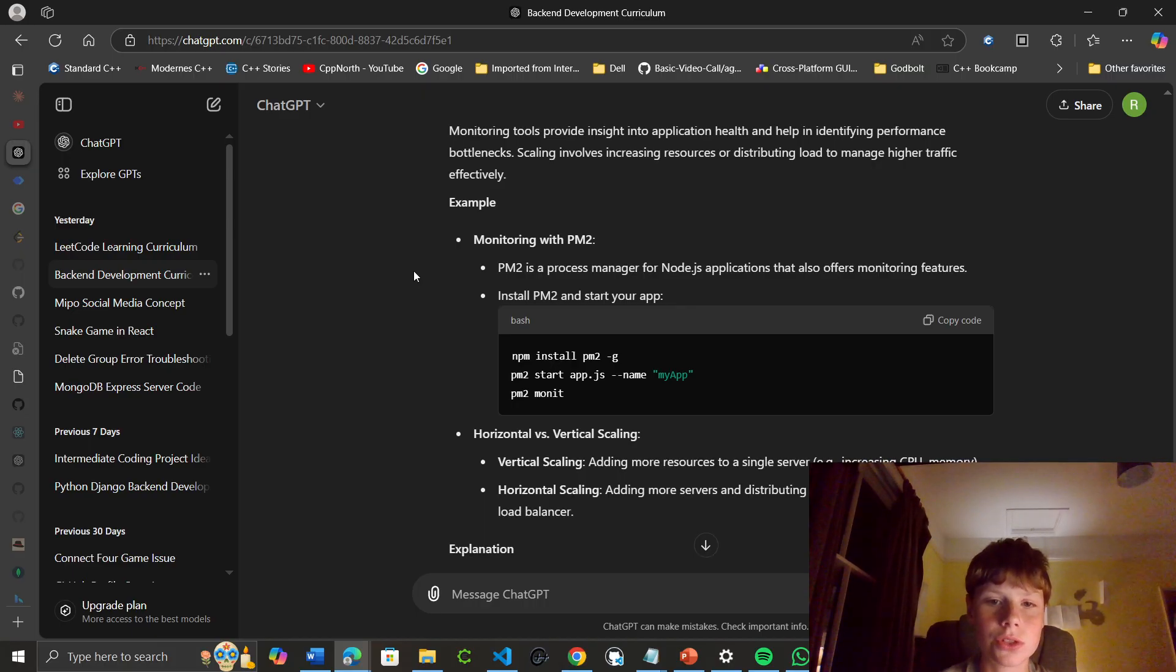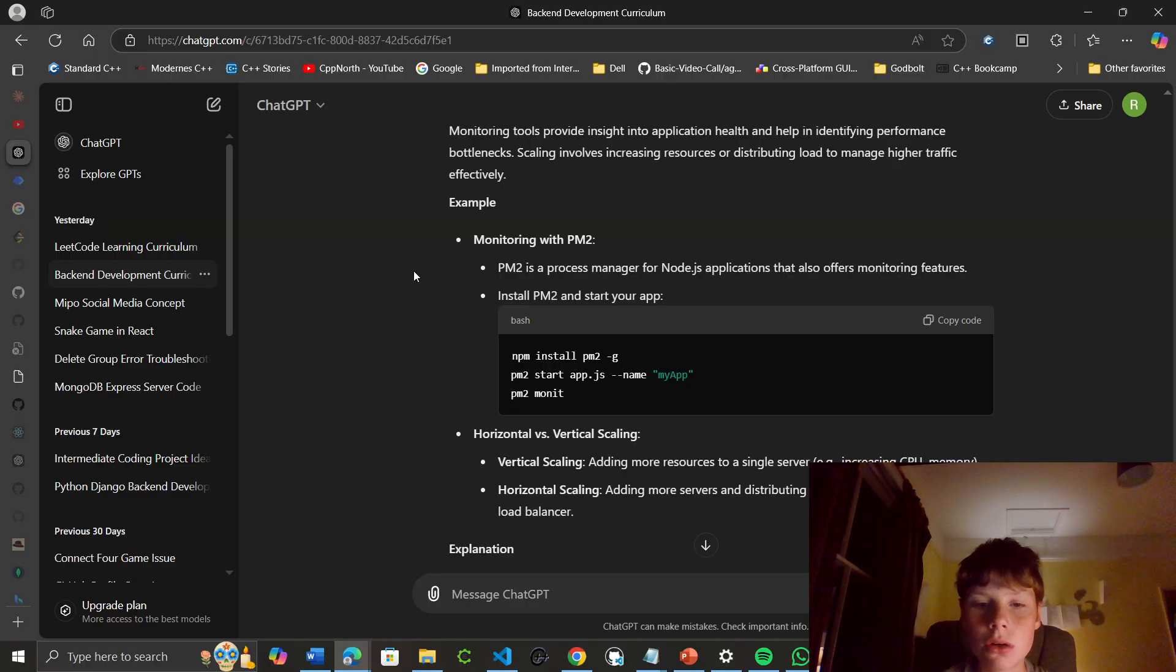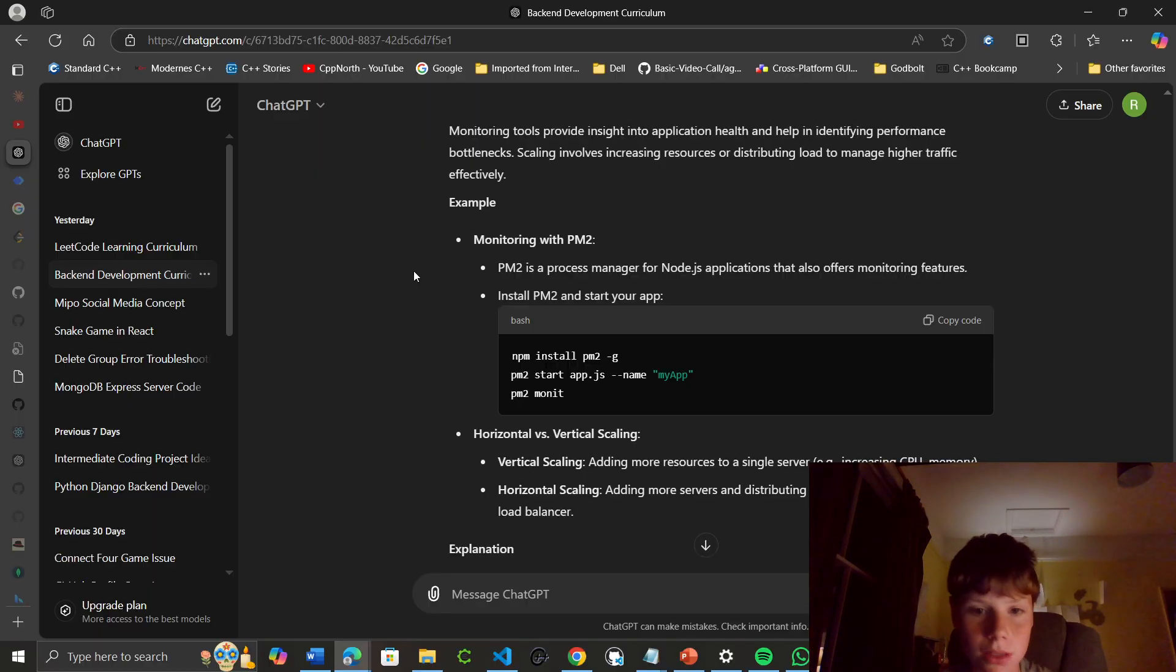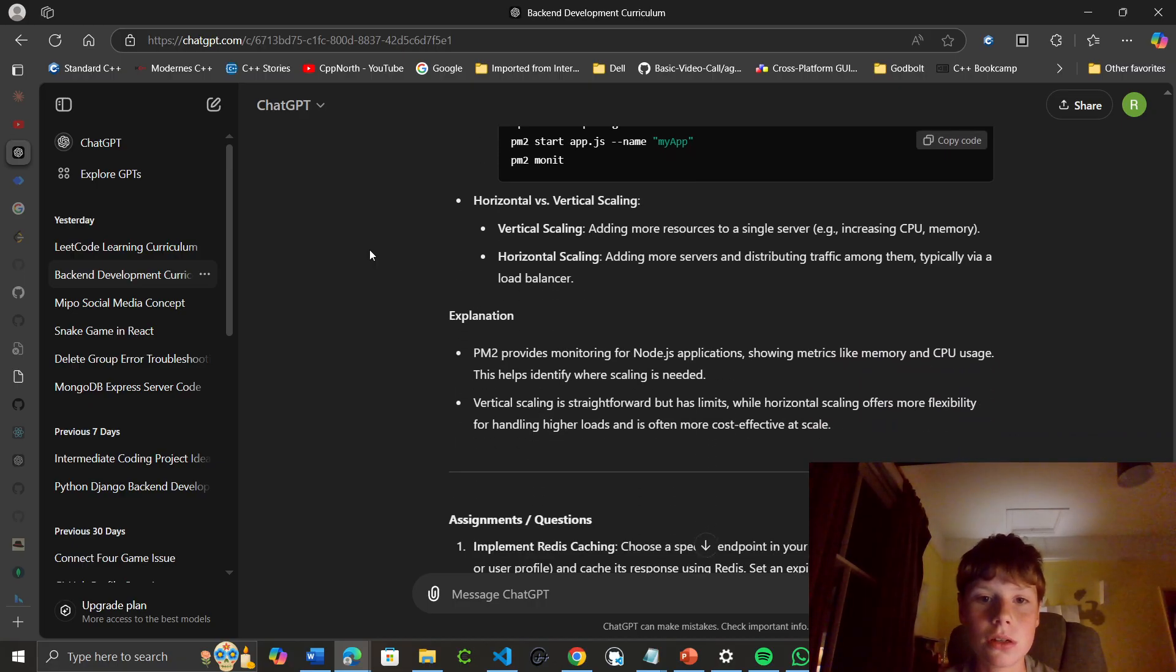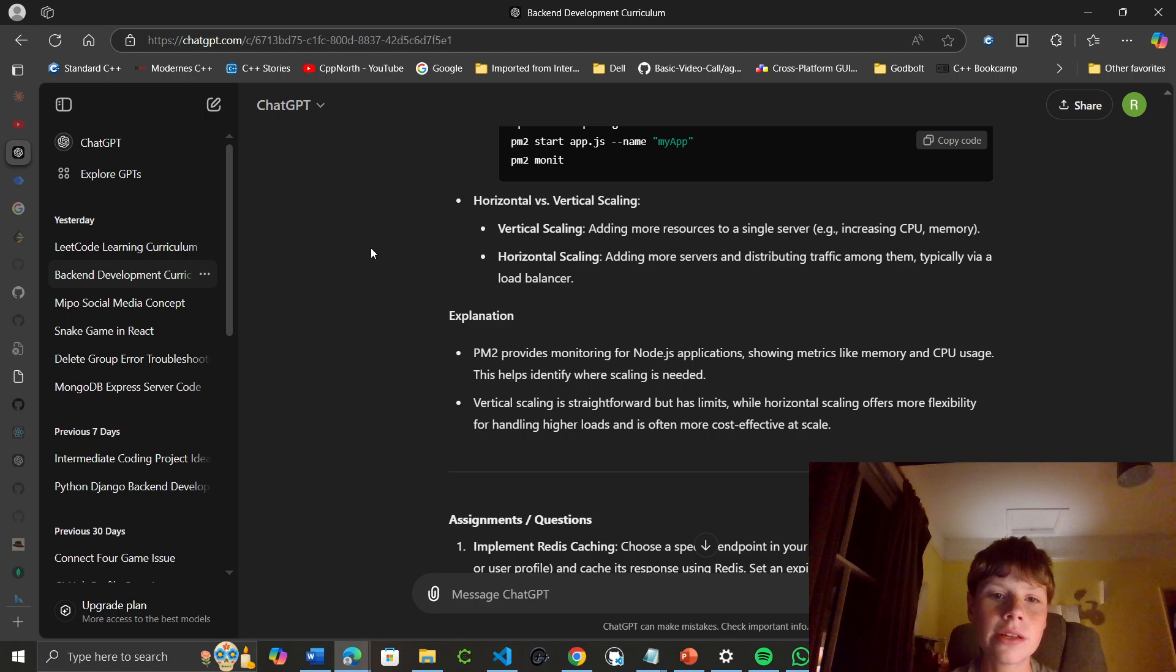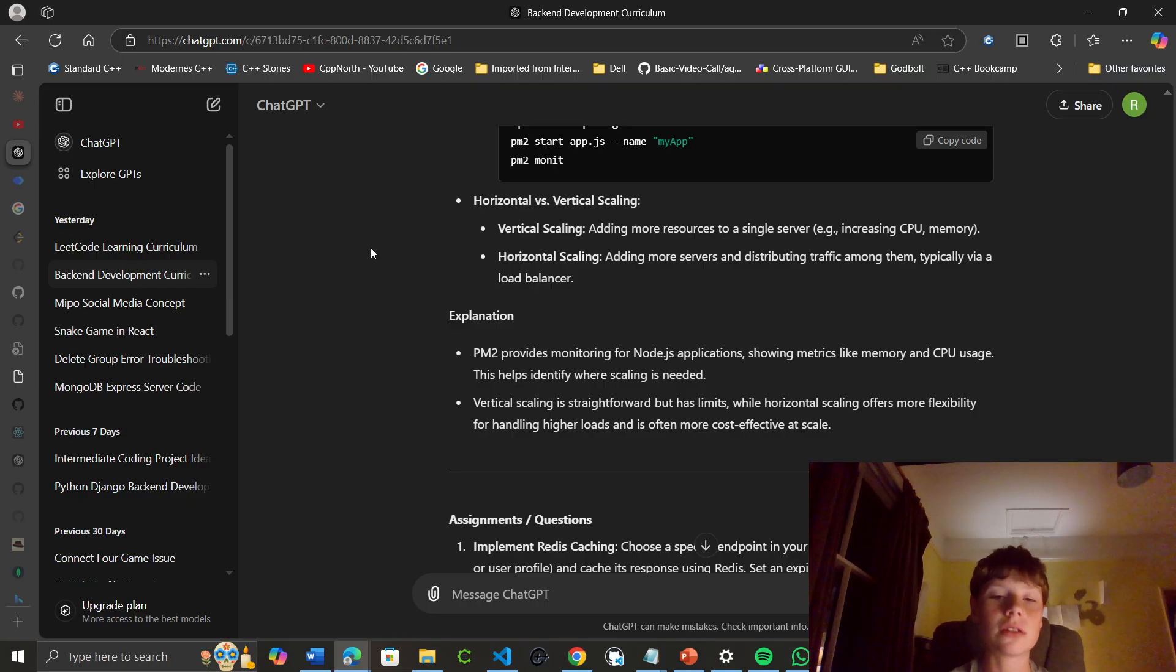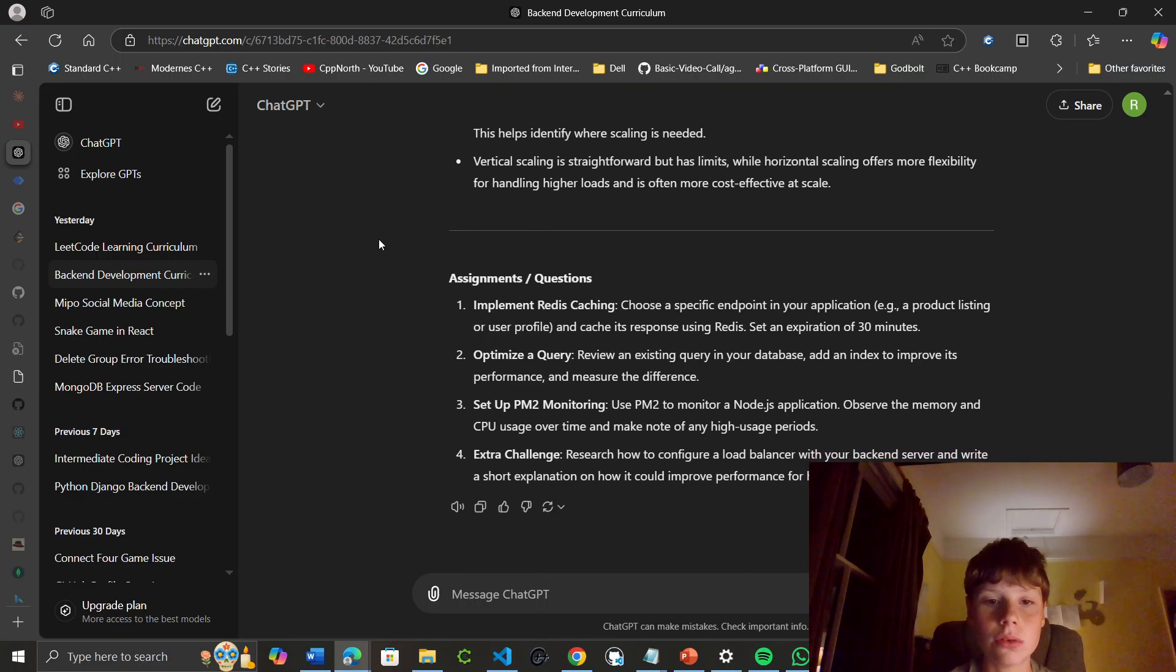Horizontal versus vertical scaling: vertical scaling means adding more resources to a single server, while horizontal scaling means adding more servers and distributing traffic among them, typically via a load balancer. PM2 provides monitoring for Node.js applications, showing metrics like memory and CPU usage. This helps identify where scaling is needed. Vertical scaling is straightforward but has limits, while horizontal scaling offers more flexibility, handles higher loads, and is more often cost-effective at scale.